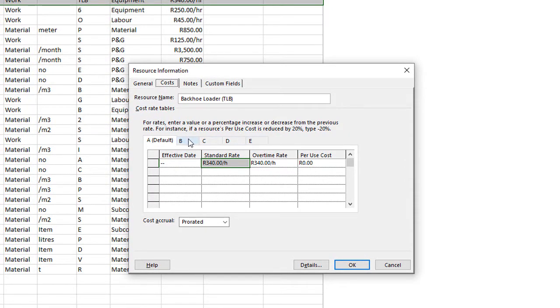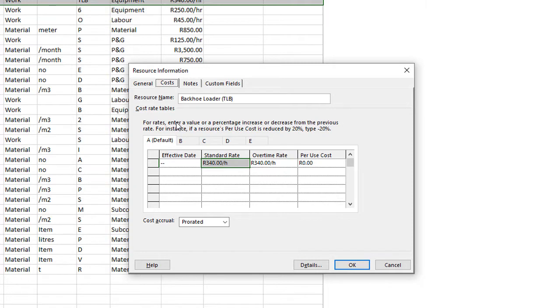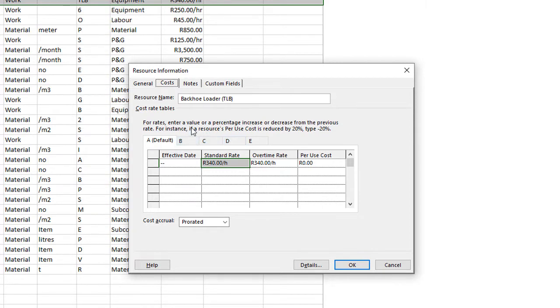So you might want to set up an A, B, C, D rate for this particular item depending on the project or depending on the type of circumstances. And when you have the option to price or do your estimate, you might want to apply the B rate on this particular project or the C rate.